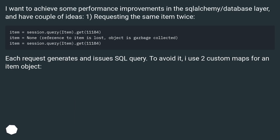I want to achieve some performance improvements in the SQLAlchemy/database layer, and have a couple of ideas. One: requesting the same item twice — each request generates an SQL query. To avoid it, I use two custom maps for an item object.